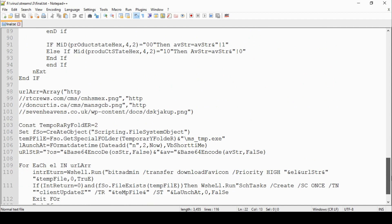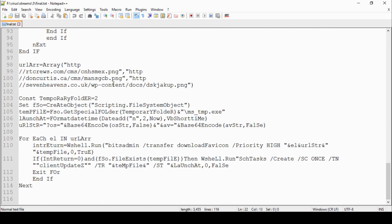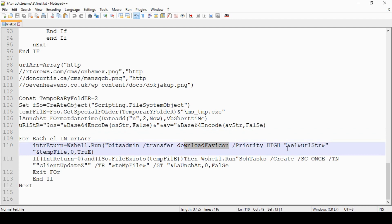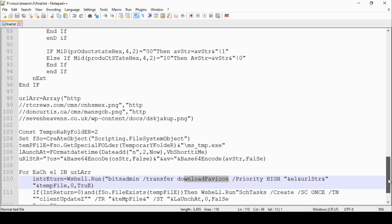It checks for AVG, then fires off and goes and gets these PNG files from various websites, which can only be assumed get renamed. We've got special folder, creates ms_temp.exe, launch format date. So it's going to download and run an exe file. It's then using the bits administrator — used for downloading Windows updates — to download an icon from a URL, and it's going to create a task and fire off that task. So this does all the heavy work, and you end up with an executable running in your tasks going off to a whole bunch of websites.